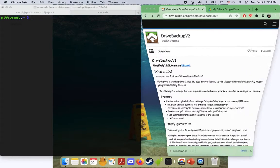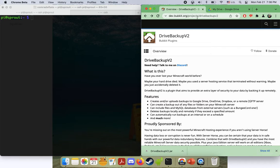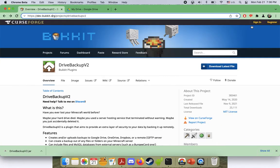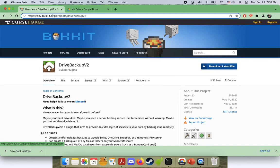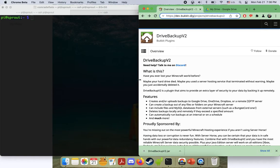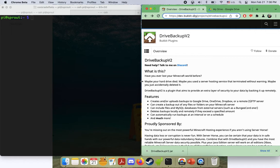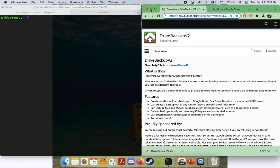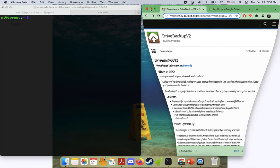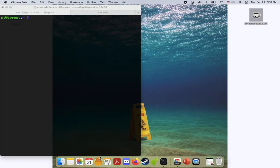So the first thing we want to do is go to this link in the description below that I've put there. It's called Drive Backup v2. This is just a plugin as I mentioned. So you're going to want to click this download button. You can see I've already done that and I've actually moved it to my desktop, which you can see here.